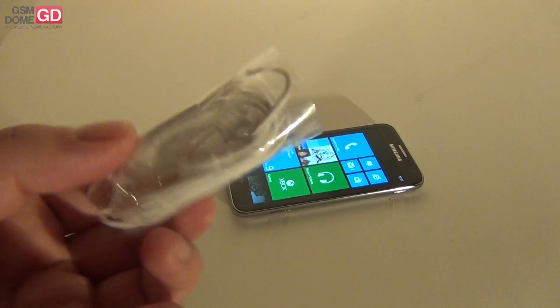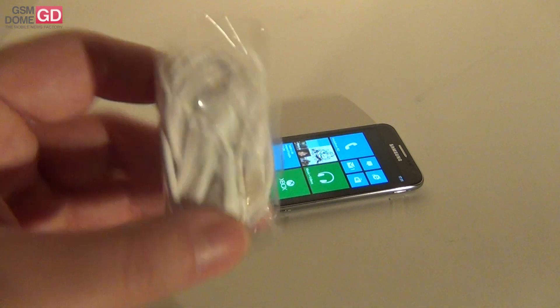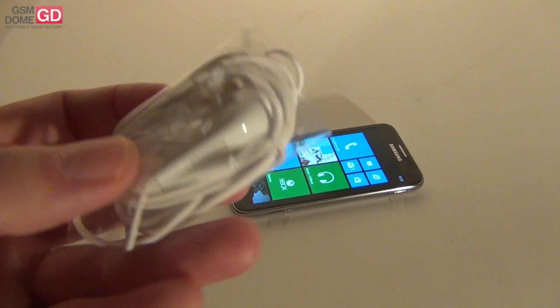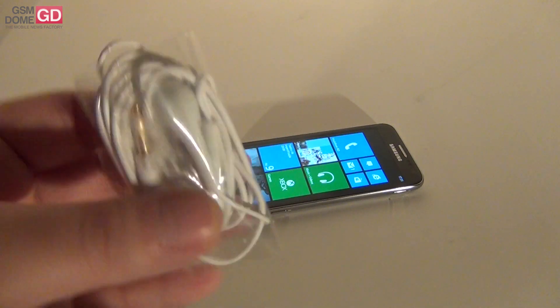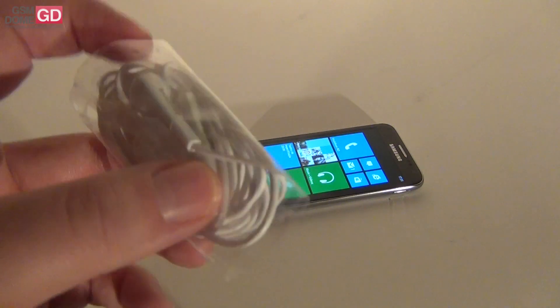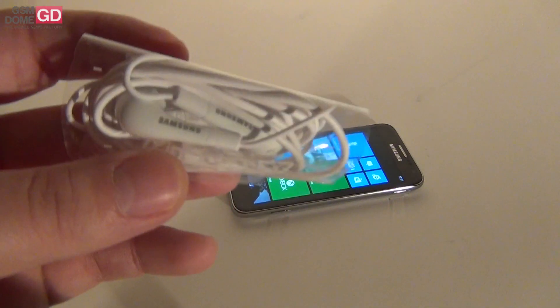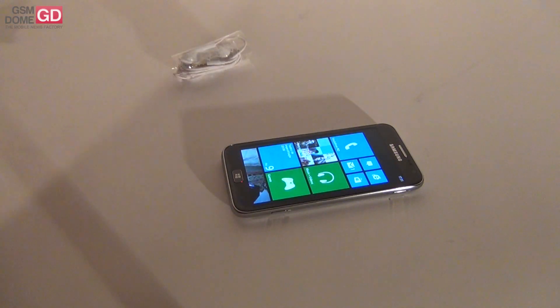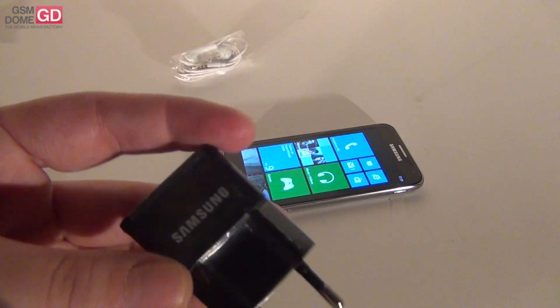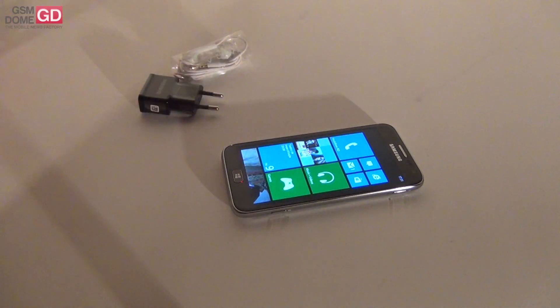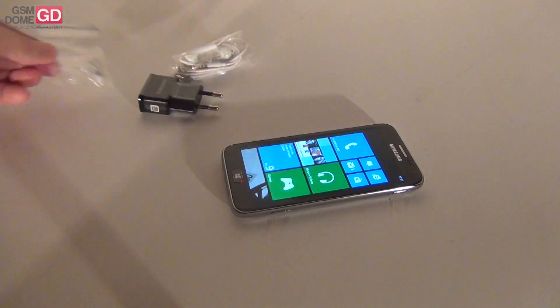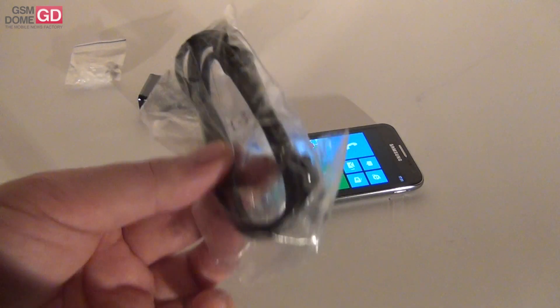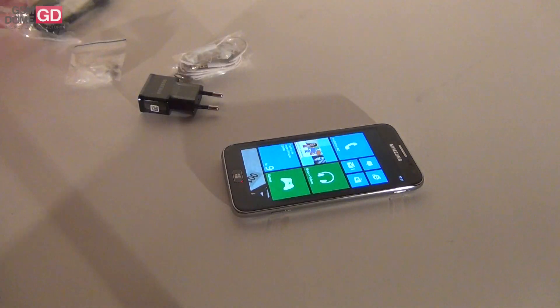So we've got the headphones right here. Reminds me of the headphones we got with the Galaxy S3. Galaxy Note devices. And of course we got the charger. Some plugs for the earphones. And obviously the USB cable for this device.